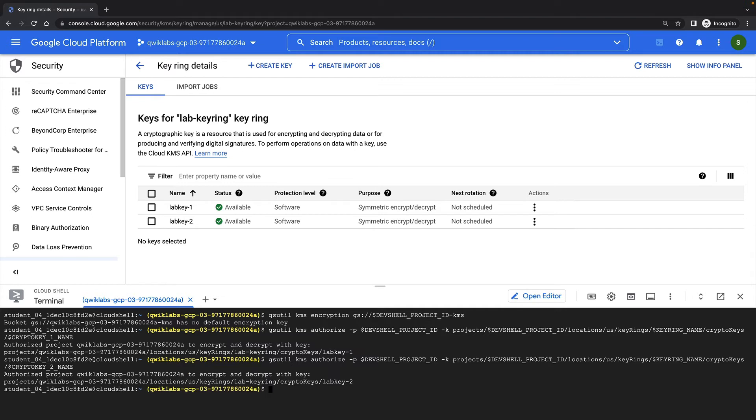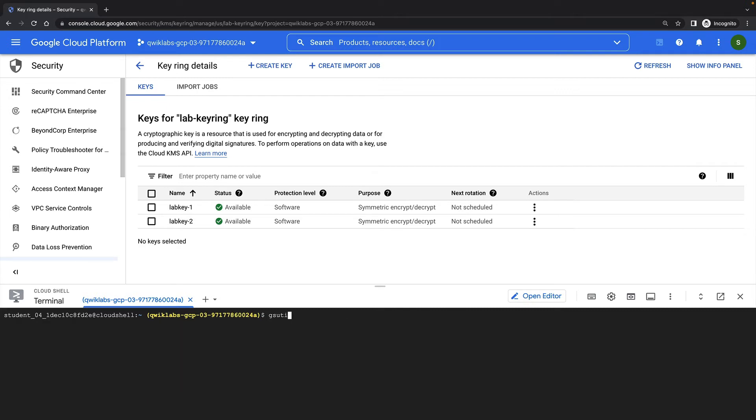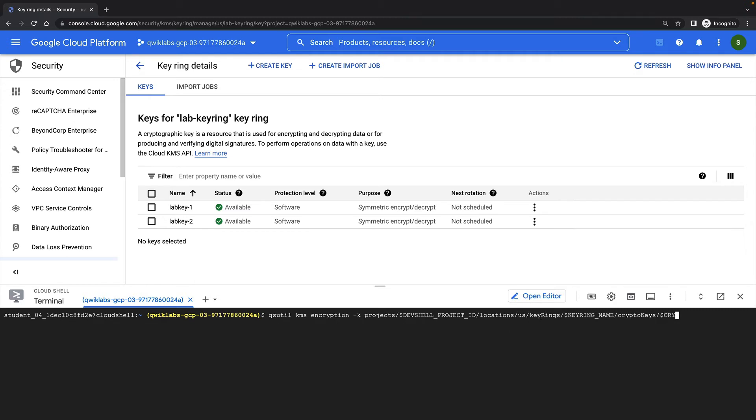And now I can set a default key for my bucket. That means that new objects written to my bucket will be encrypted with this key. I'll use the gsutil kms encryption command, specifying the name of my key and the bucket.